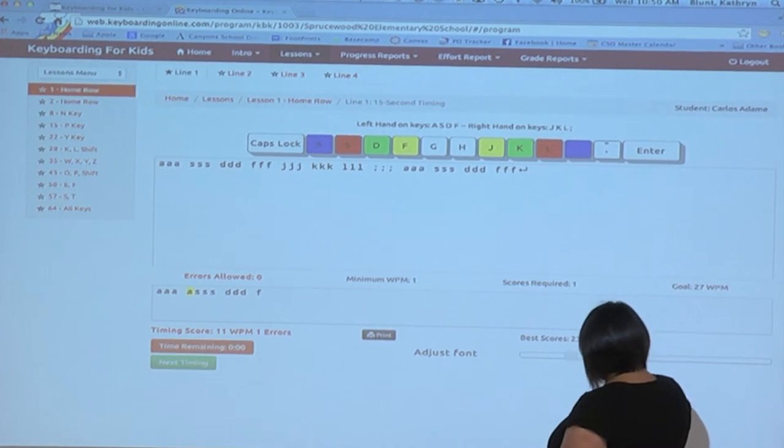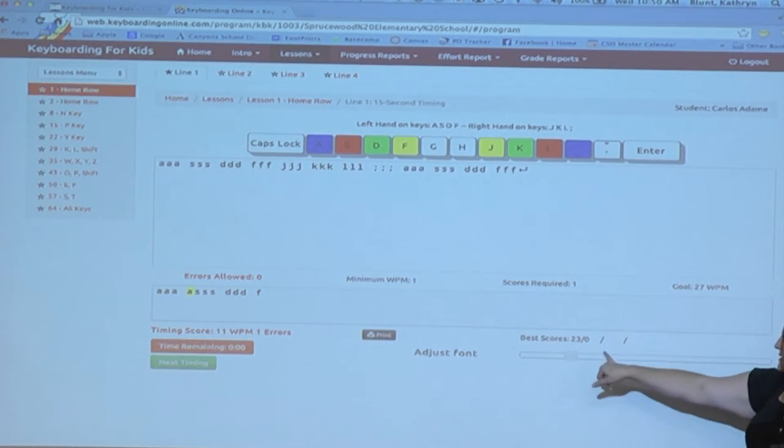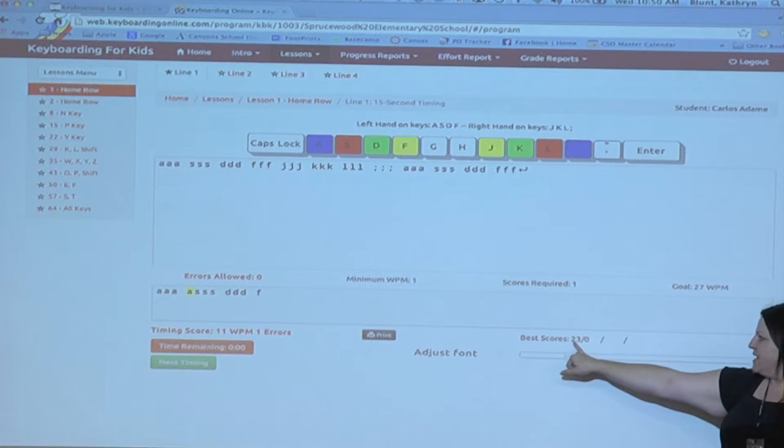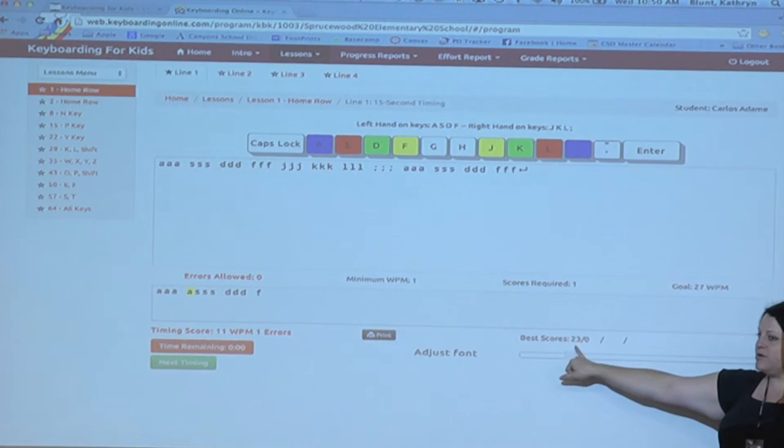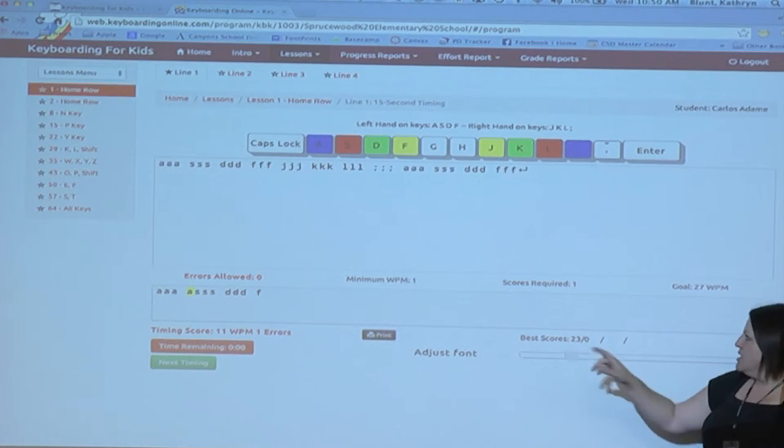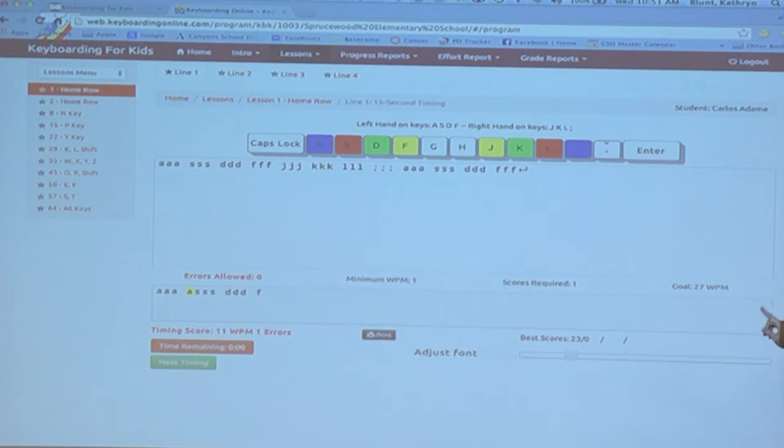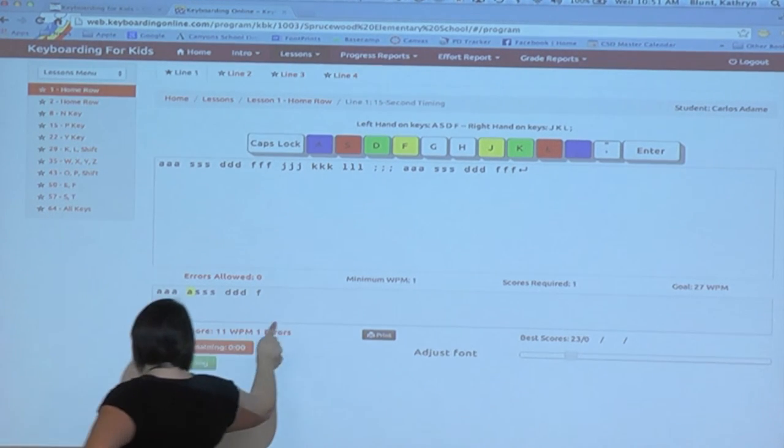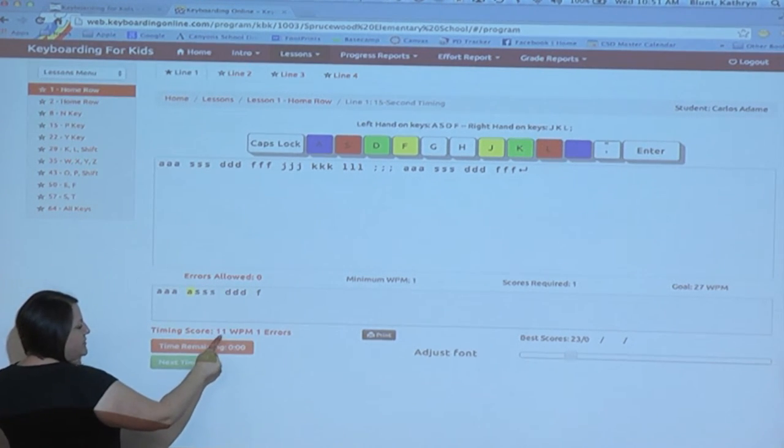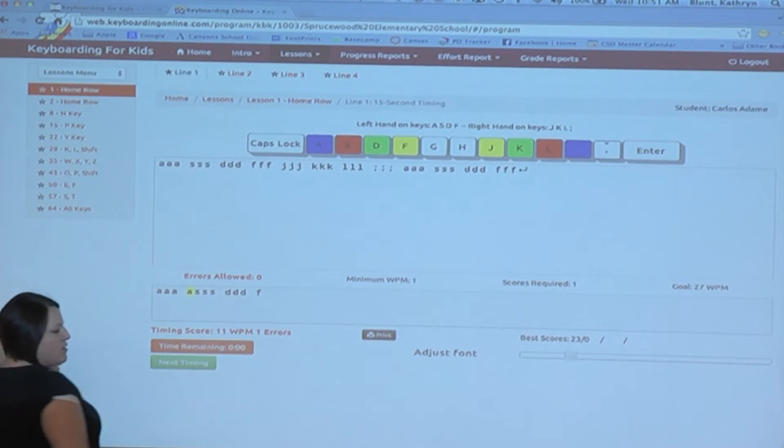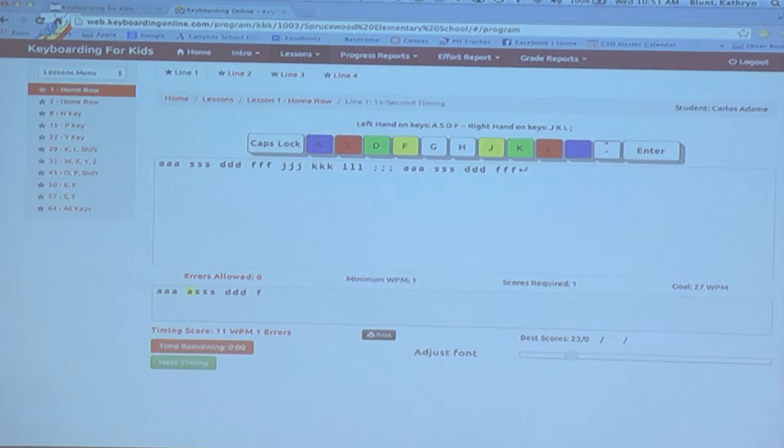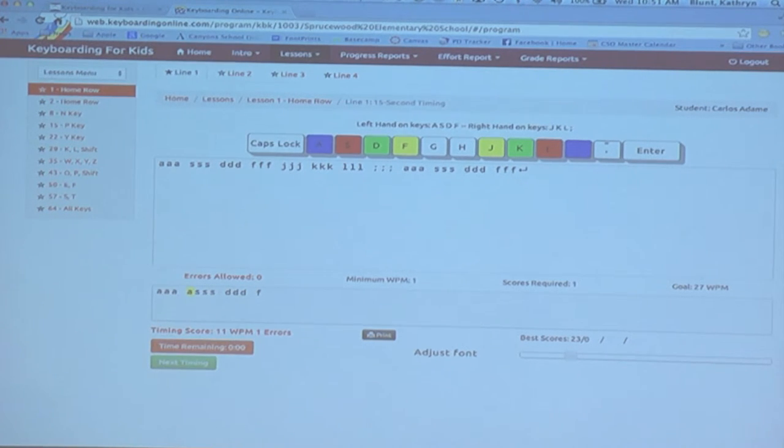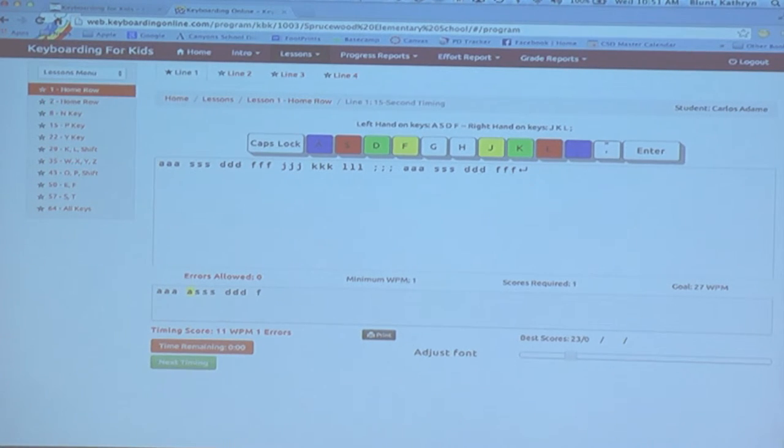Now notice that off of those two timings, right now I have a best score of 23 words per minute with zero errors. This one, this timing is right here. That time I did 11 words per minute with one error. That timing is not going to be recorded as the best score because I had an error. So I need to try it again and I need to try to do it without errors. If that means slowing down, great. Slow down. Until you get comfortable enough to then start increasing speed.